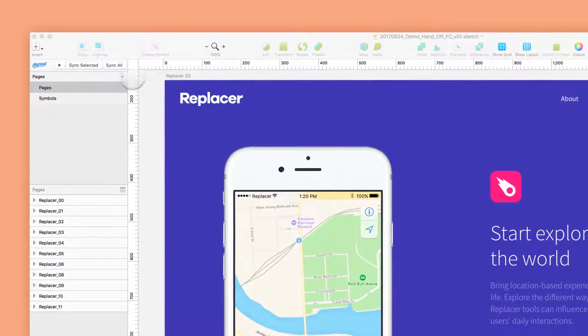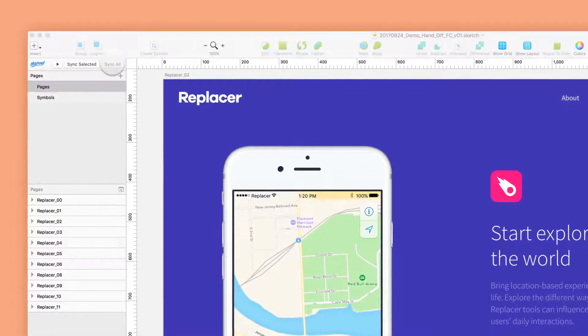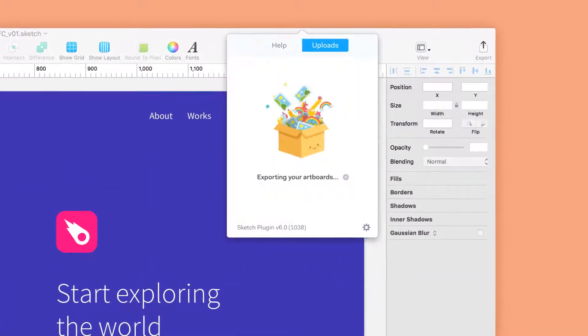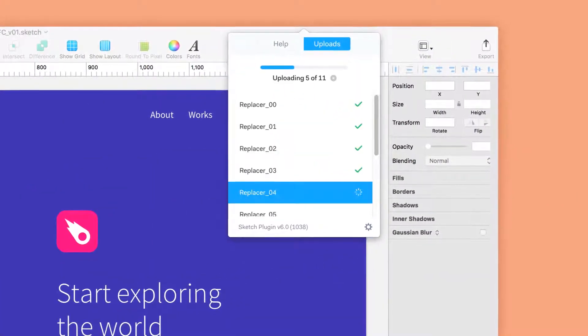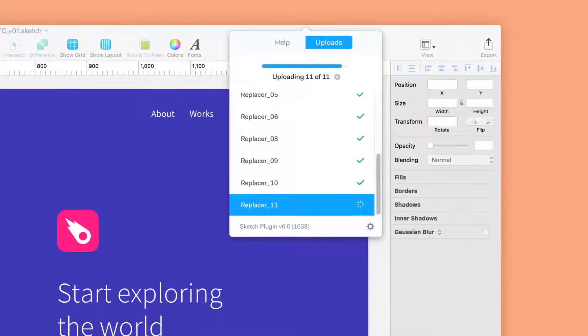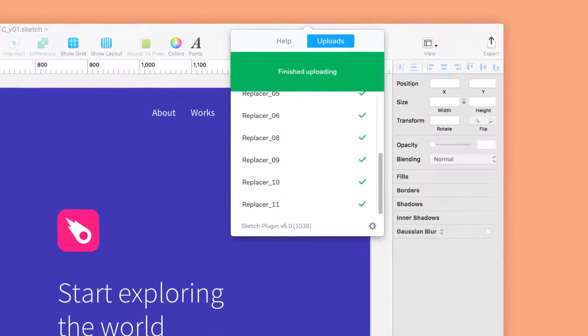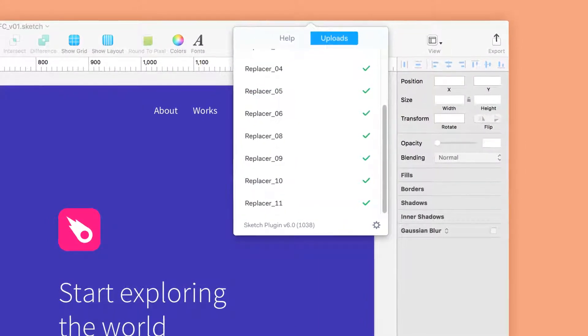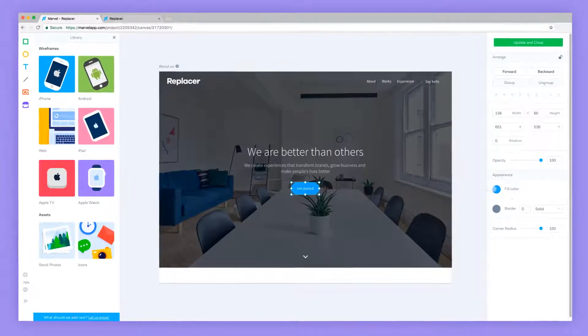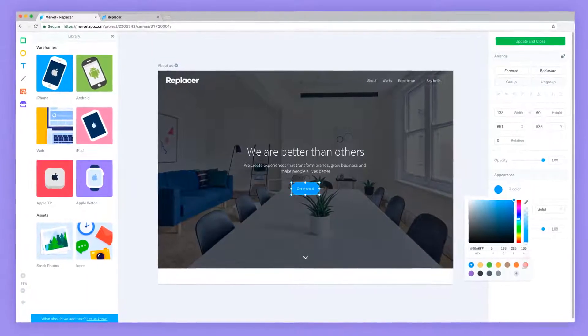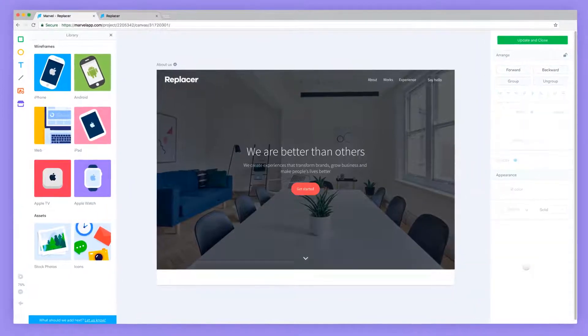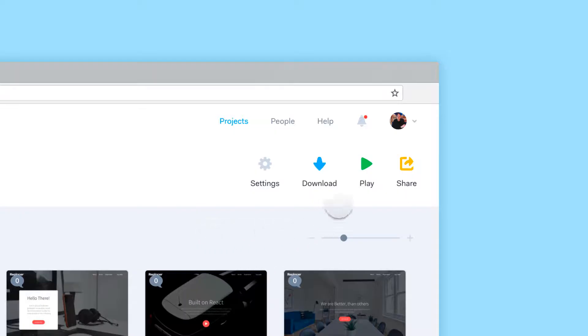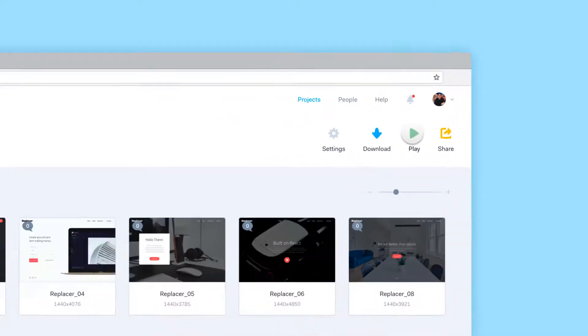There are two ways to enable Handoff for your designs. You can upload your screens through our Sketch plugin or upload wireframes and designs from our design mode. The Handoff button will appear in Play mode.